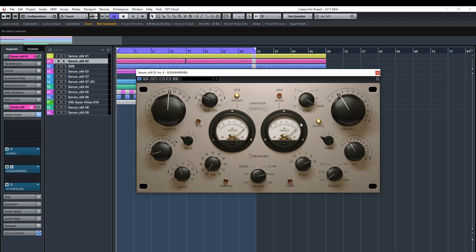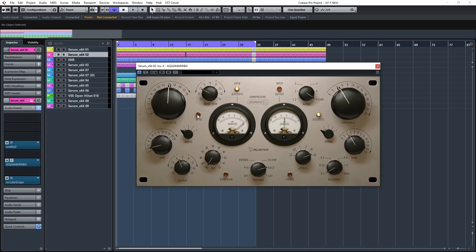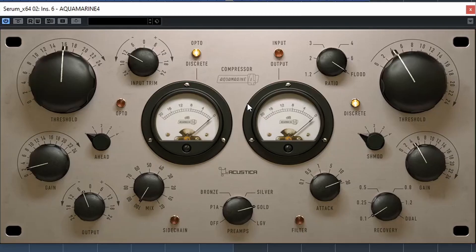This one is called Aquamarine 4 — it is both an opto and discrete compressor, modeled after a very popular hardware compressor. Let's try the discrete side for now. If you want to see a basic compression tutorial, check the video in the top right.